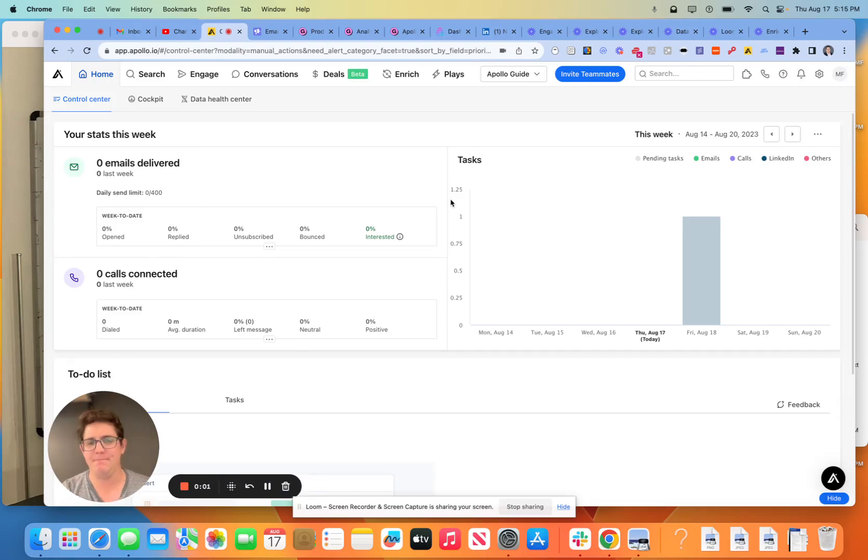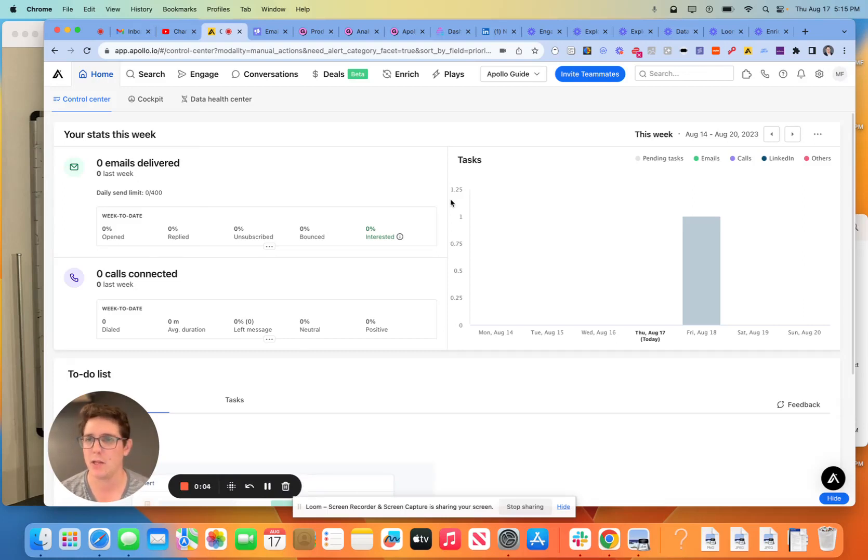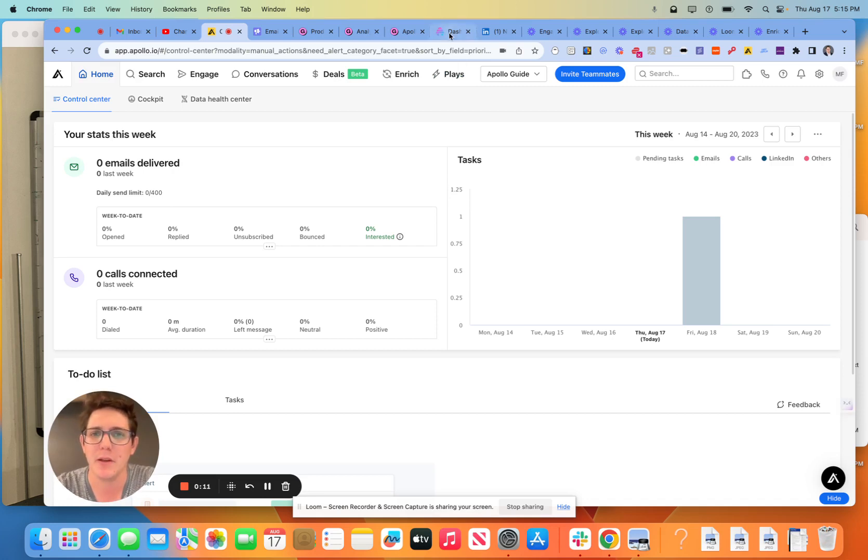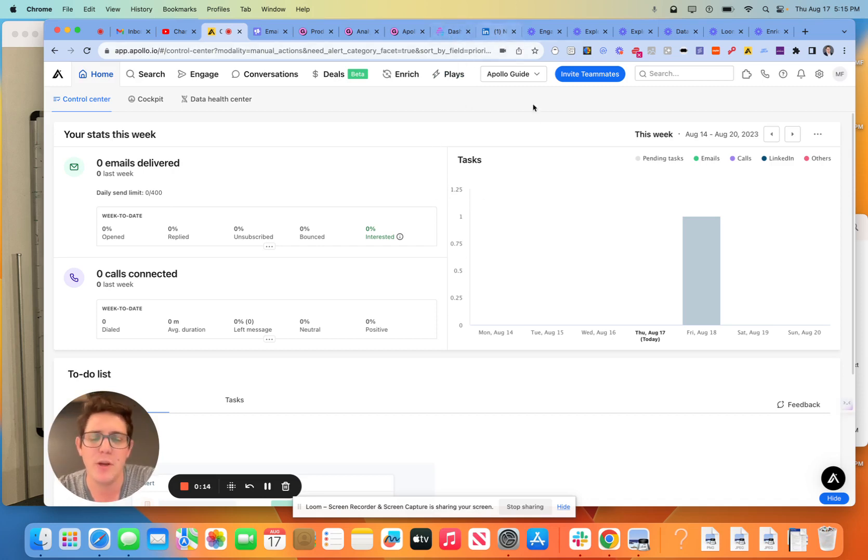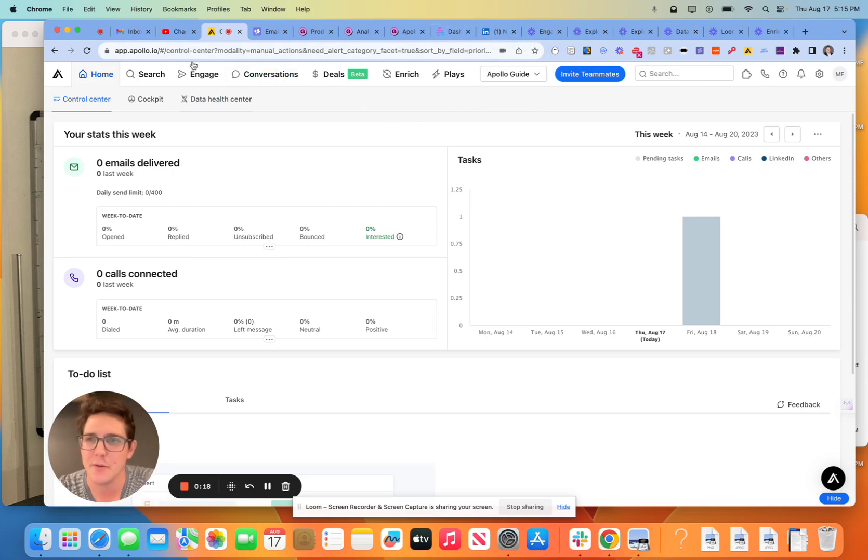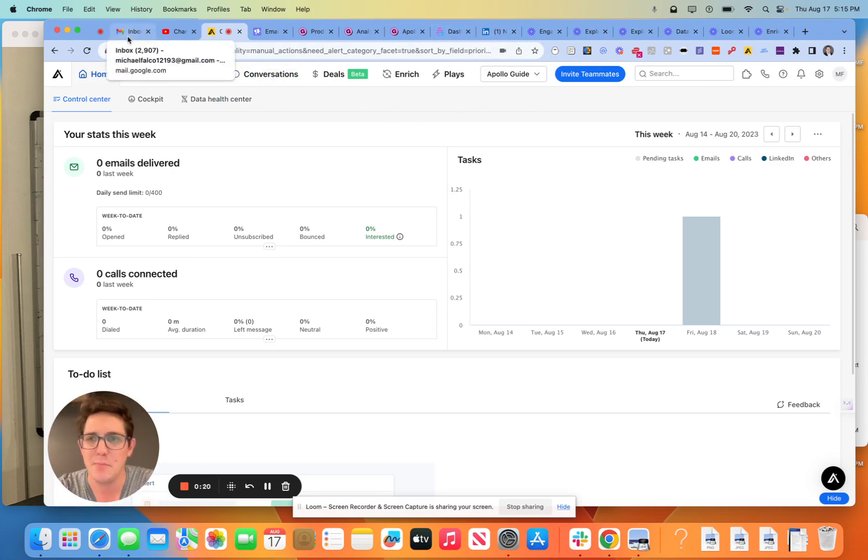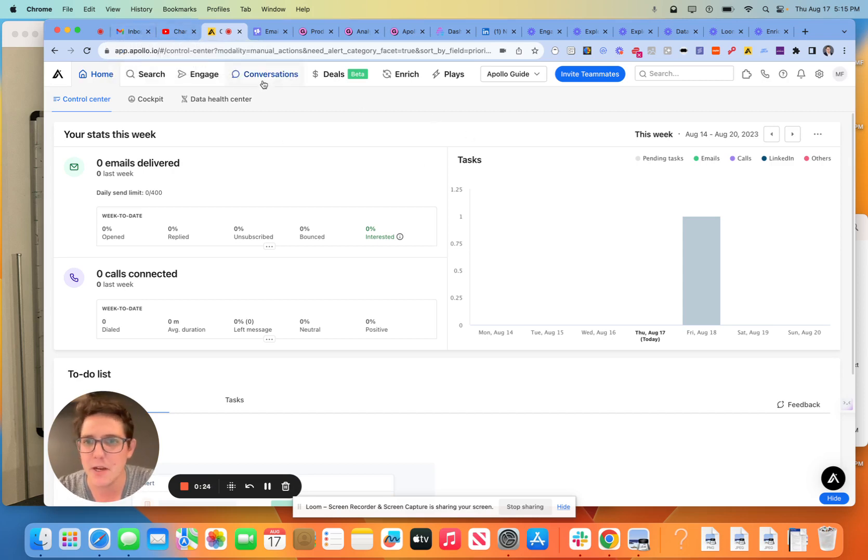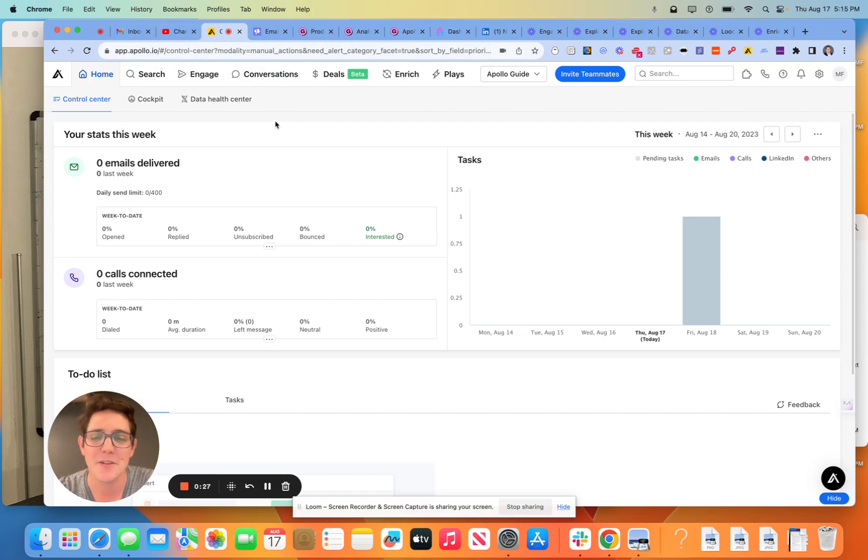Hello everybody. This is Mike Falco coming back to you for Apollo once again. Just a little bit of housekeeping here. I recently launched a newsletter that I'll put in the comments. Every Friday, I'll be reviewing three different SaaS/AI tools that are specifically related to the SDR, BDR framework and process. So check that out. I'm excited about it. Apollo is obviously in our first edition. Let me know what you think.